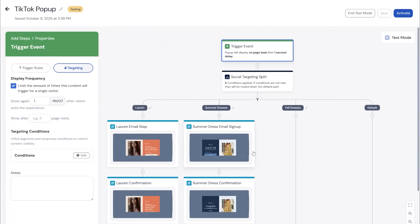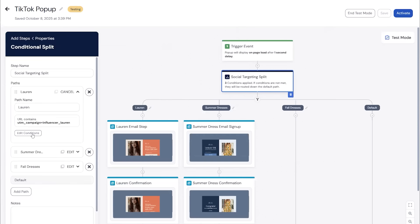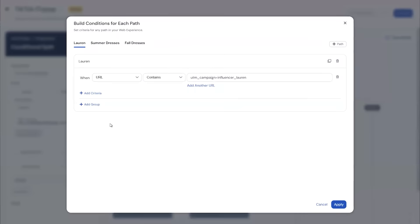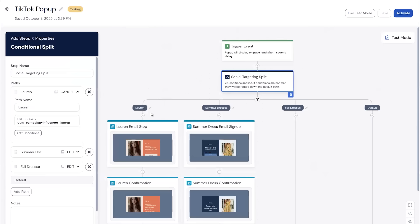Alternatively, another option is having it driven from a conditional split. In this example, there are a couple of different paths you can set, and you can go again into the condition builder to set criteria. Say you have a campaign coming from the influencer Lauren — you could have the UTM campaign associate that, and so this first path would do that. For the second one, you could target based off the content being summer dresses, or even go to full URL addresses. Each one of these paths allows entry given the UTM parameter matches.